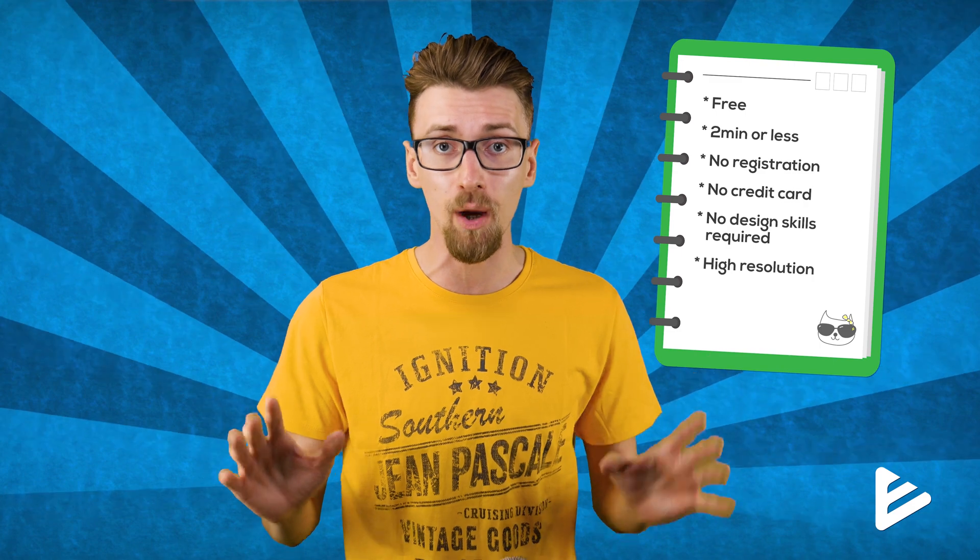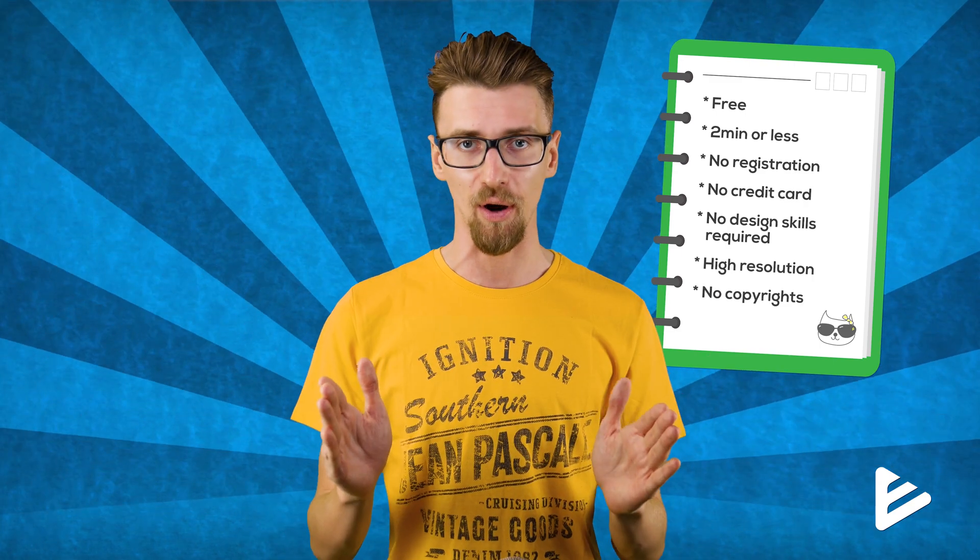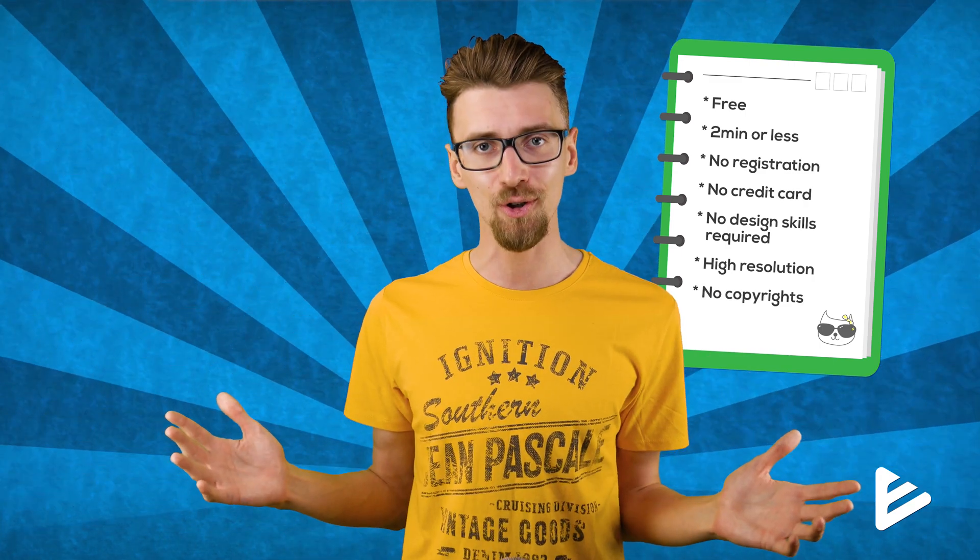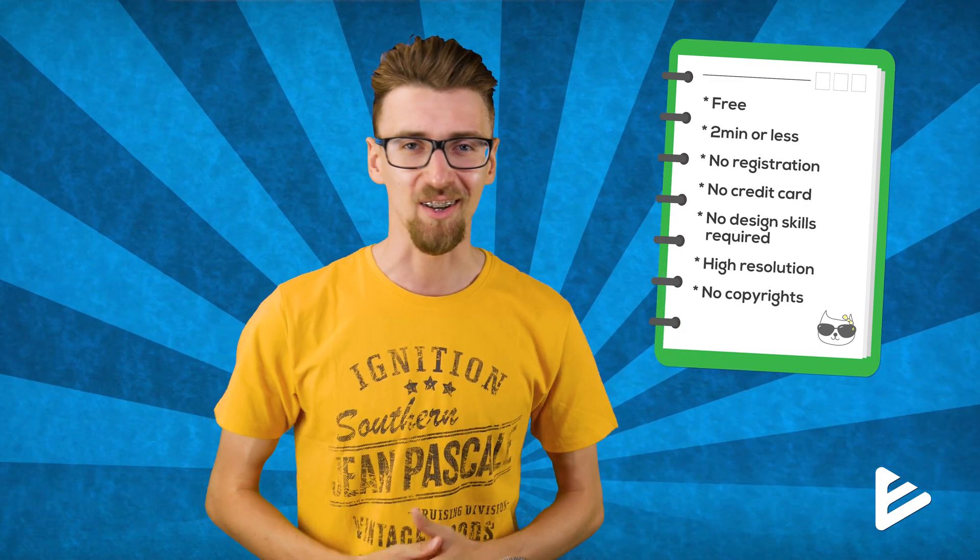And you'll still get a high resolution image that you can use anywhere on the web, no copyrights. Sounds good? Let's start.